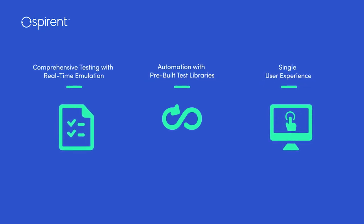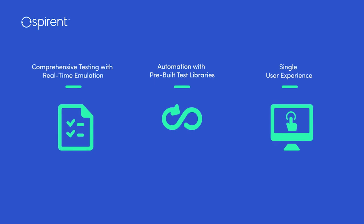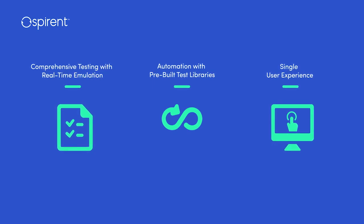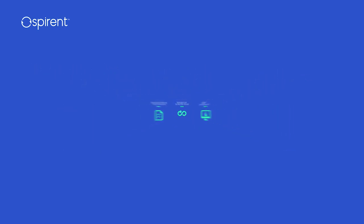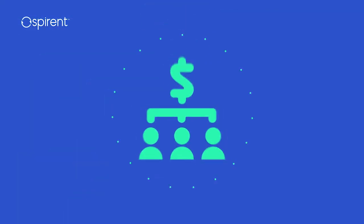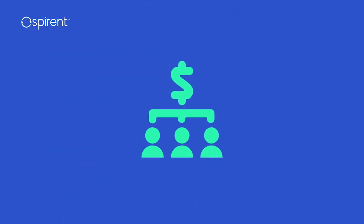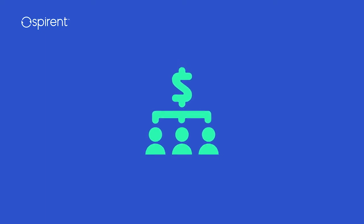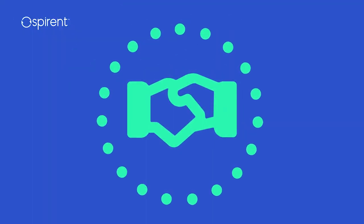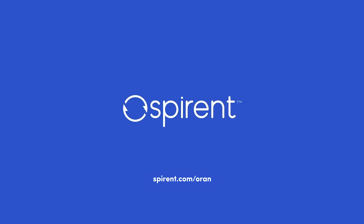Leveraging real-time emulation under an automated single user experience, Spirint's pre-integrated solutions simplify and streamline the test process so our customers can confidently deploy ORAN and realize its true benefits while achieving significant operational efficiencies. Learn more about Spirint's full portfolio of ORAN test solutions by visiting our website at spirint.com slash ORAN.